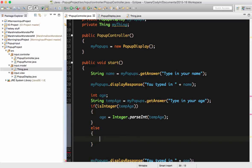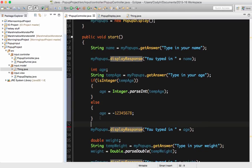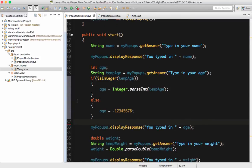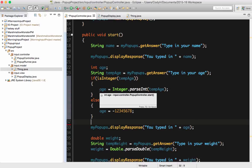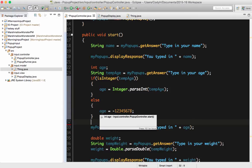If it doesn't work — if they typed in something invalid like 'supercalifragilisticexpialidocious', trademark Disney — we'll say age equals a good invalid age that no one can be: negative 1234567. No one can be negative years old, so that's a great invalid age. It'll give them an error message saying it couldn't do it, and then the age will be assigned that invalid number.